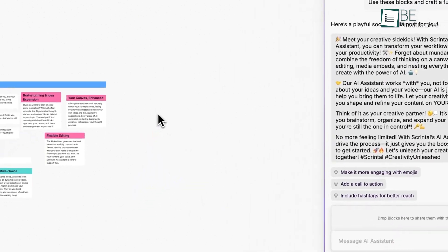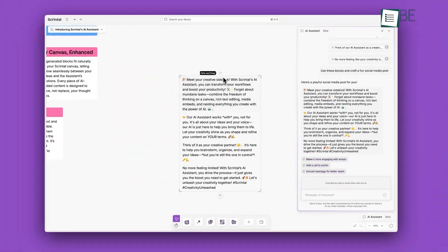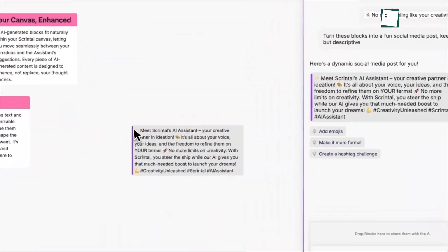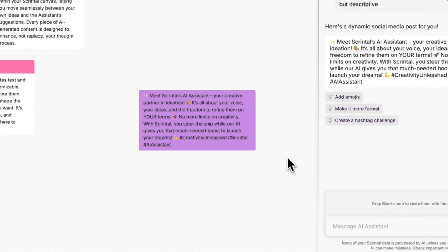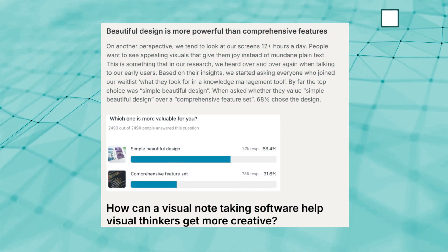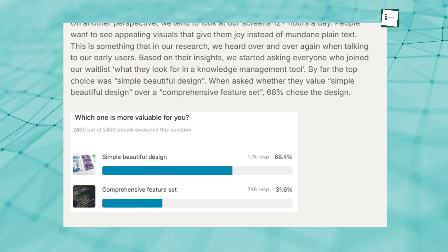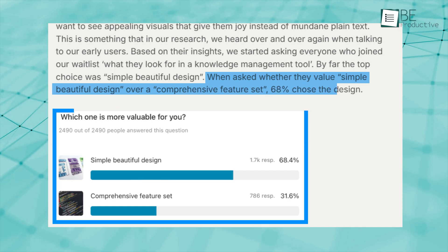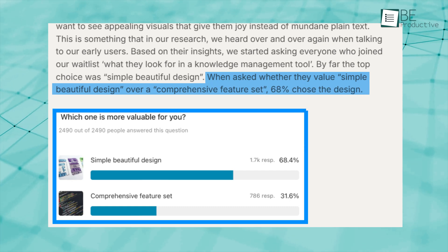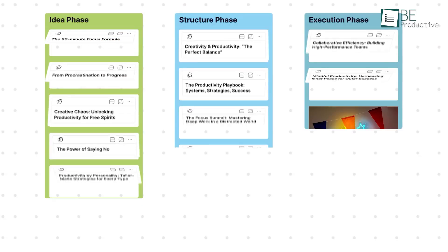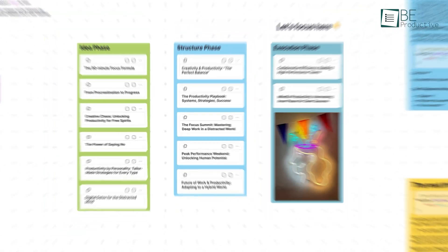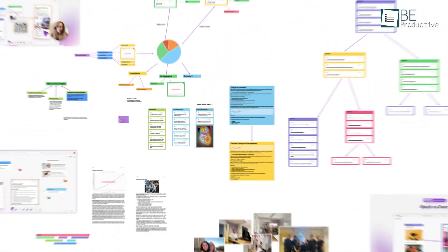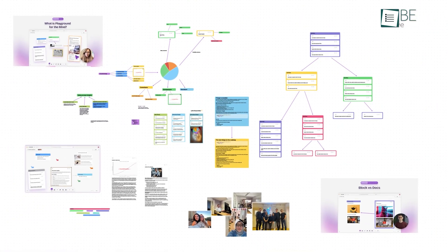Whether you're starting anew or refining existing ideas, this AI feature fits perfectly into every stage of your process. Also, a survey by Scrintle revealed that 68% of people preferred a better design over a comprehensive feature set. This really shaped how they built their app, focusing on making it visually appealing by prioritizing aesthetics and simplicity.